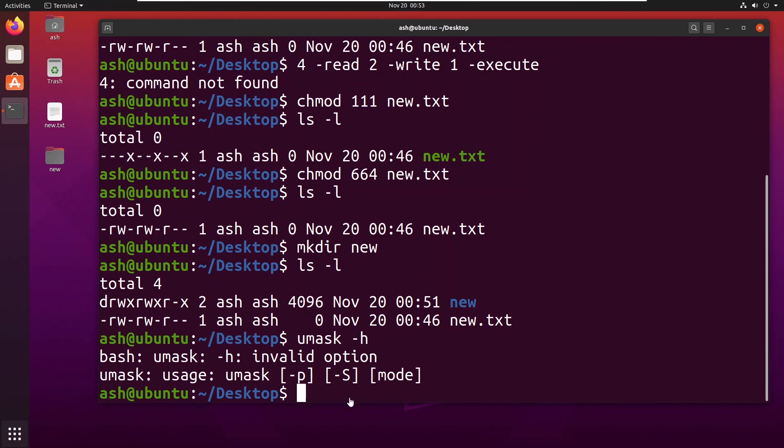Umask 777, so what it will do is whatever file you will make after this command.